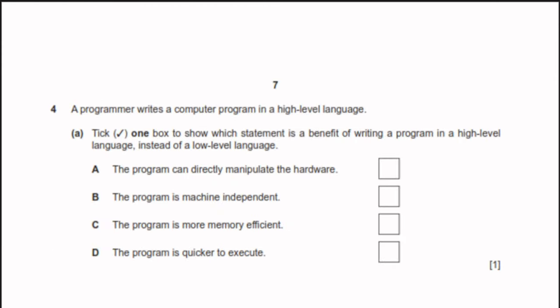Question 4: a programmer writes a program in a high-level language. Which statement is a benefit of high-level over low-level language? Option A — the program can directly manipulate hardware — is incorrect. Option B — the program is machine-independent — is correct. If you write in a high-level language, you can run it on different machines by recompiling. Option C — more memory efficient — is not always true. Option D — quicker to execute — is also incorrect. The only correct option is B.